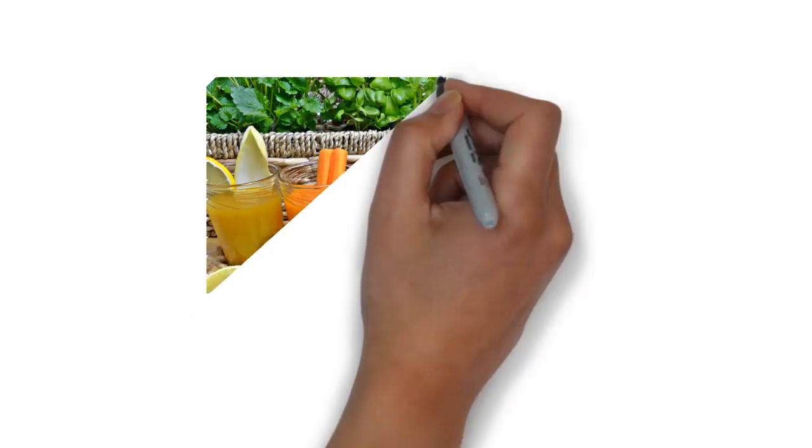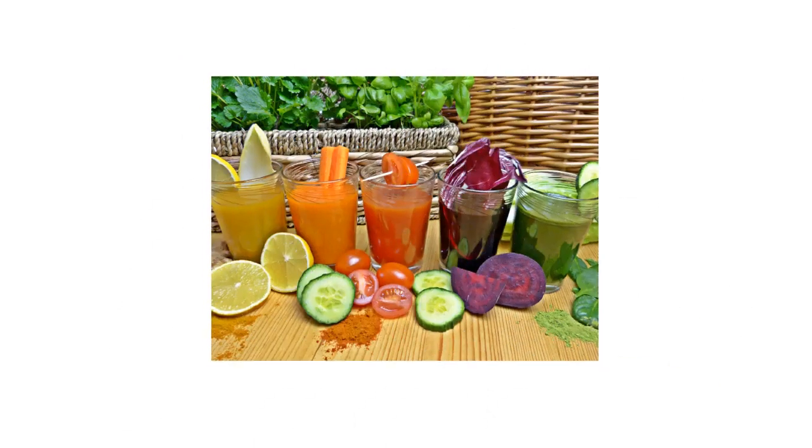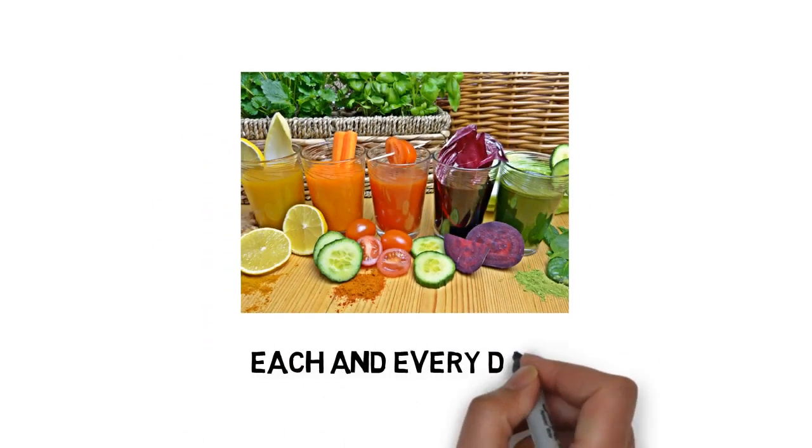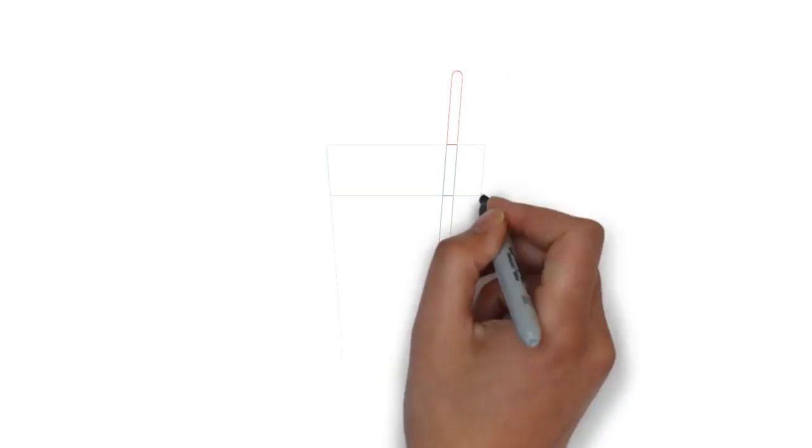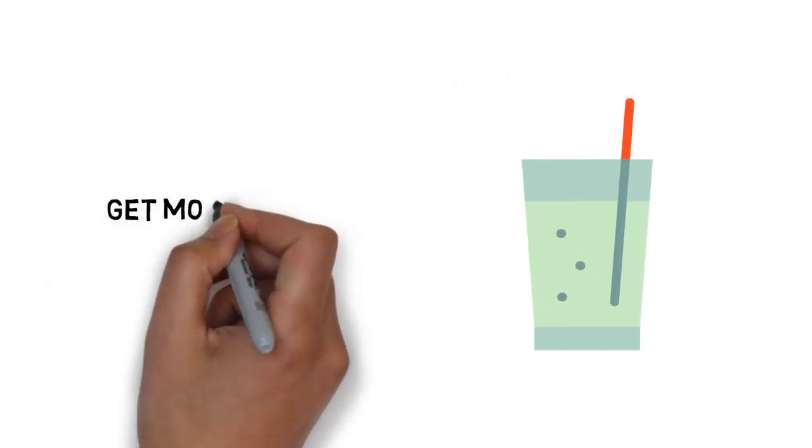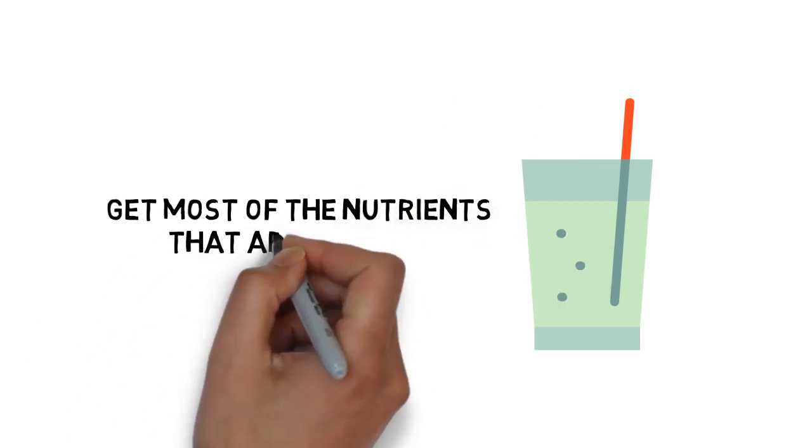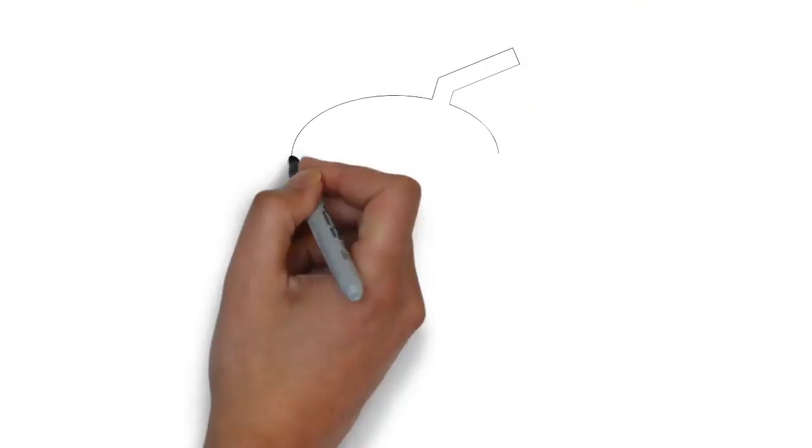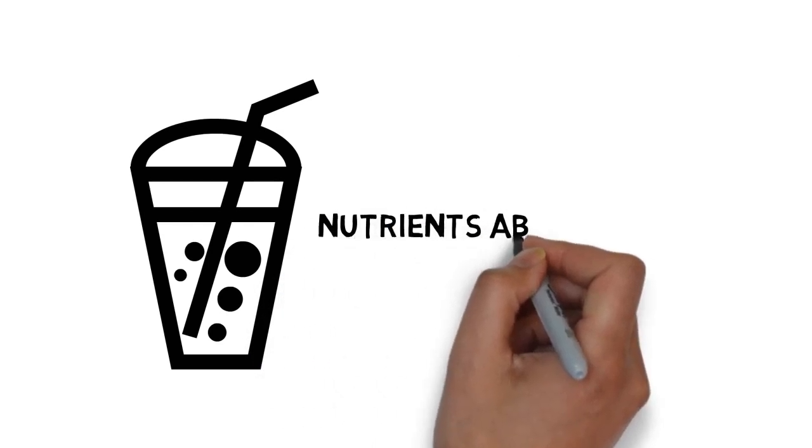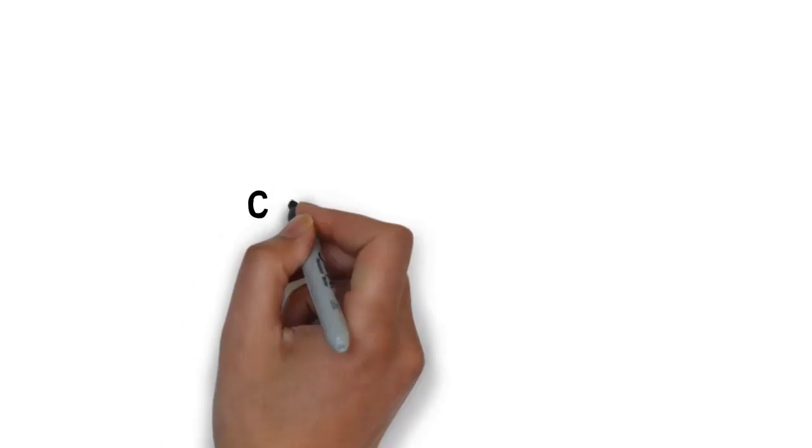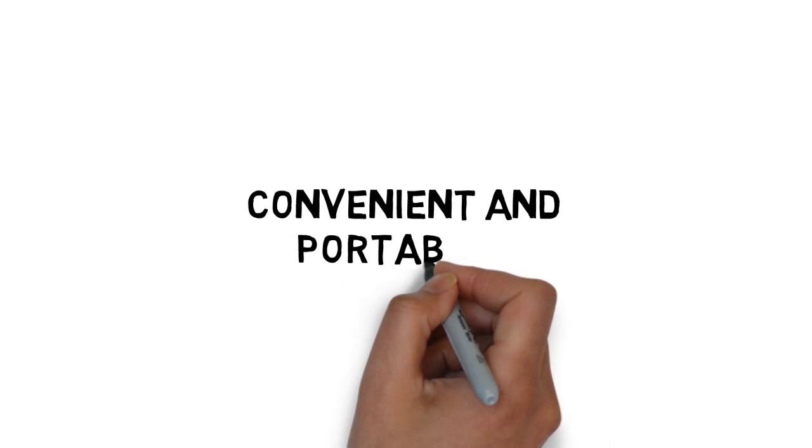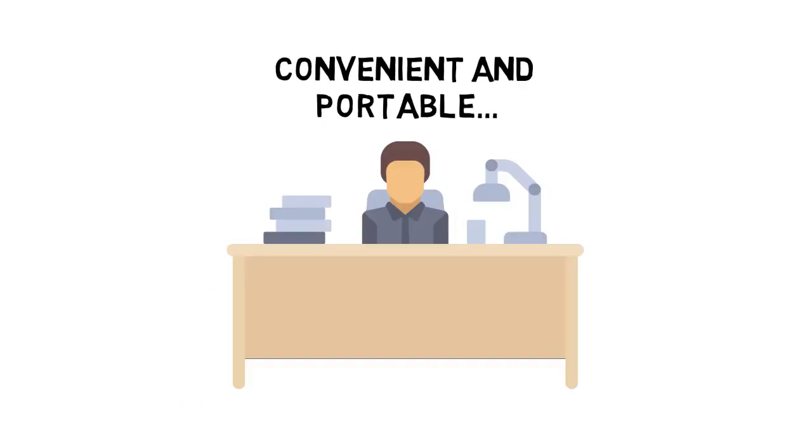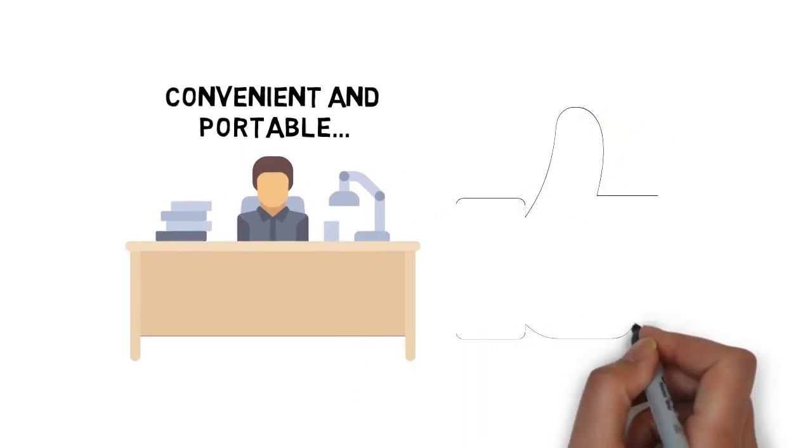The answer is drinking a smoothie each and every day. When you wake up and have a smoothie made with vegetables and fruits, you'll get most of the nutrients that are missing from your diet at one time. And when you drink smoothies, nutrients absorb well. Smoothies are really convenient and portable, perfect for you if you're busy. And they taste great.